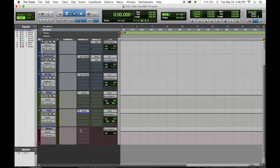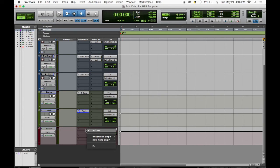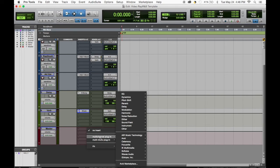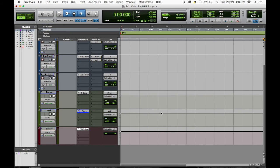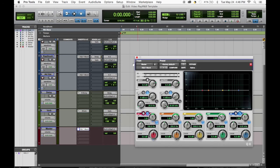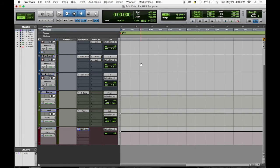And then when it comes to the master, we add EQ on top of that. I like to make sure everything's sitting well. Always command save.